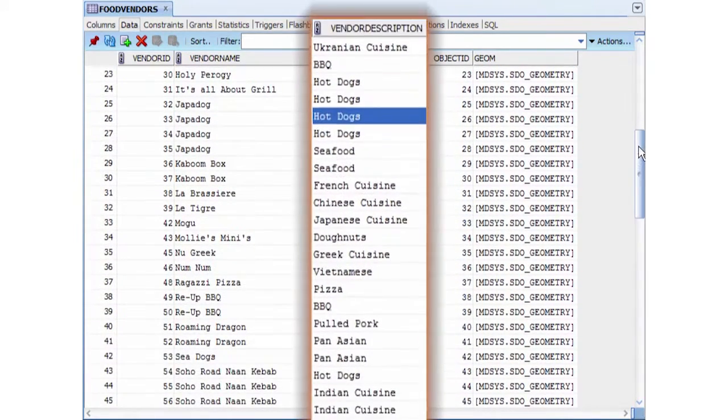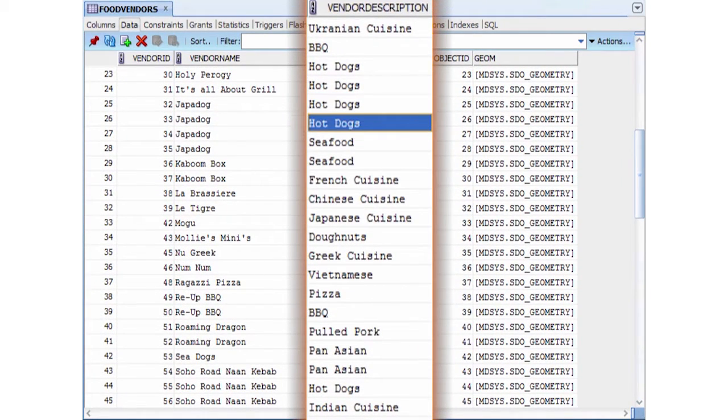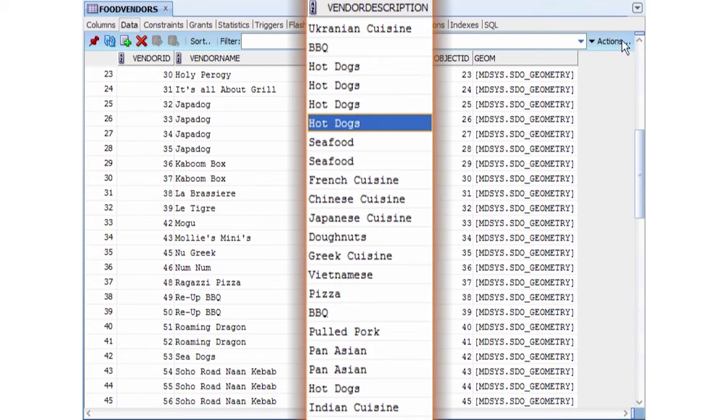The vendor description column describes what type of food each vendor is selling. Our translation will query this table to extract only the hotdog vendors for our output Esri shapefile.